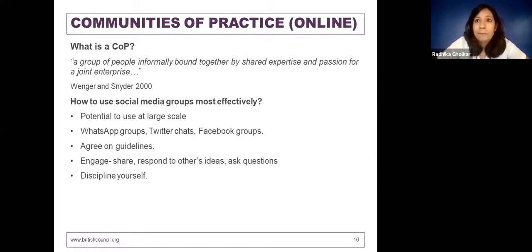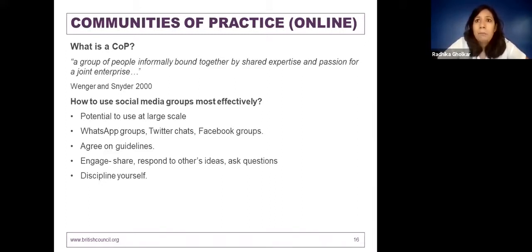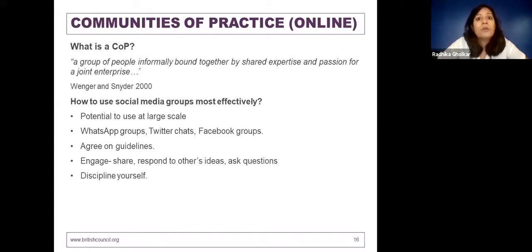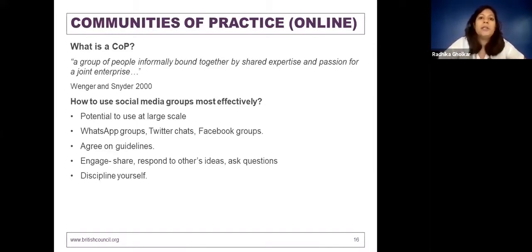Most importantly, discipline yourself. Keep time aside for engagement on these platforms because they can easily become very overwhelming — that's one reason why teachers walk away from them eventually. One way to discipline yourself is agreeing with the community on a schedule, for example: Friday 8 to 9 PM is when all teachers in this group will engage. That way you limit the time, make engagement more predictable and more effective, and teacher WhatsApp groups don't spiral out of control.